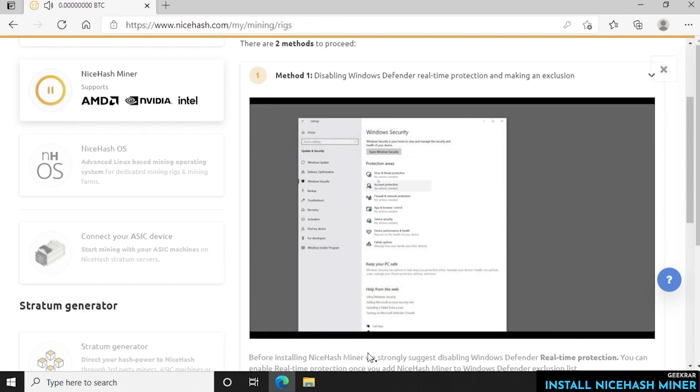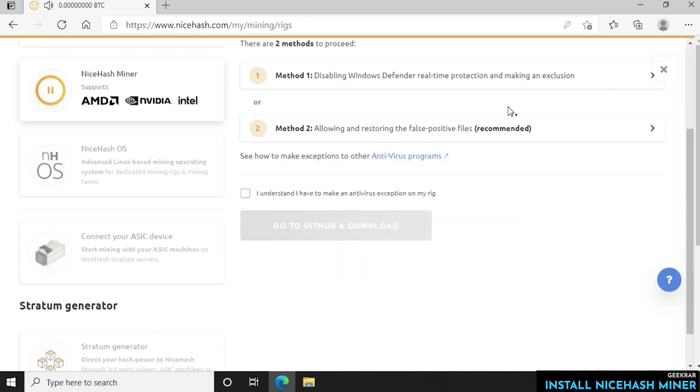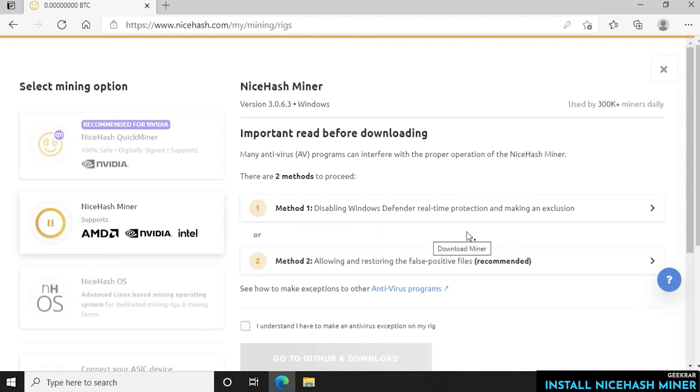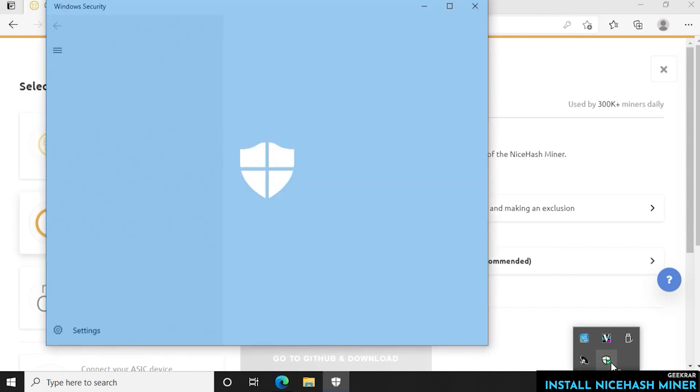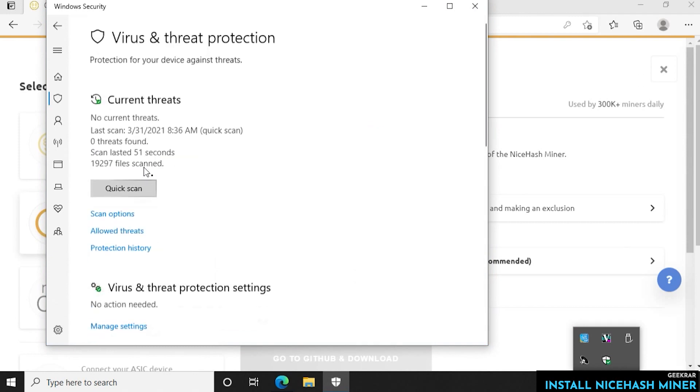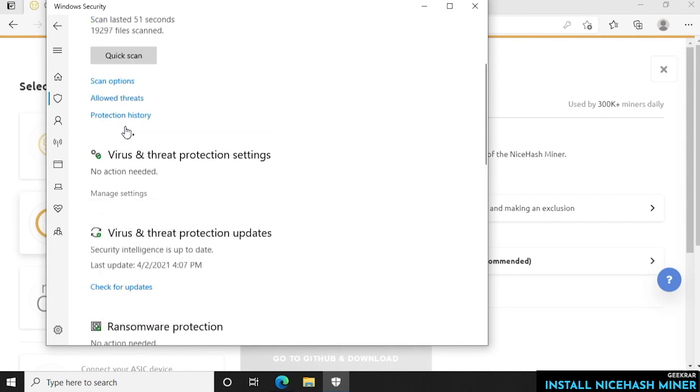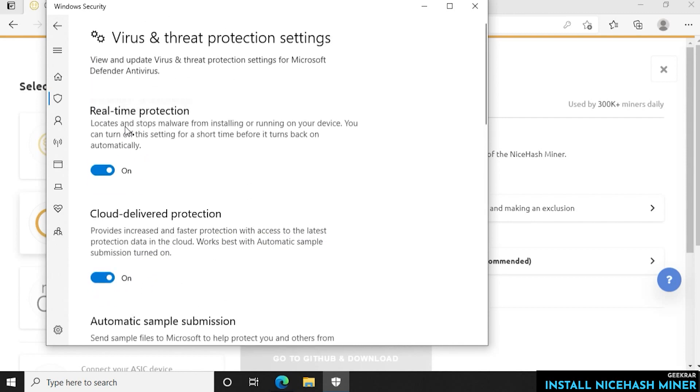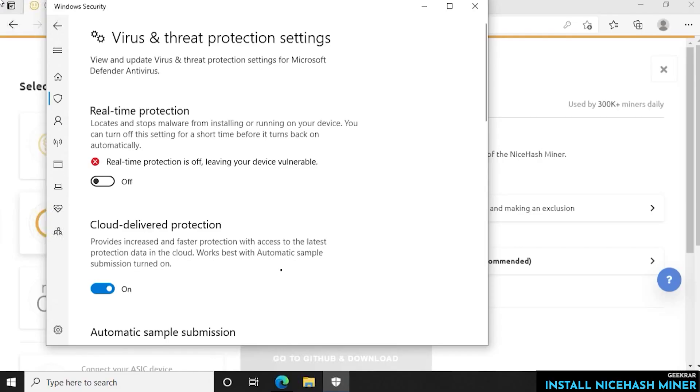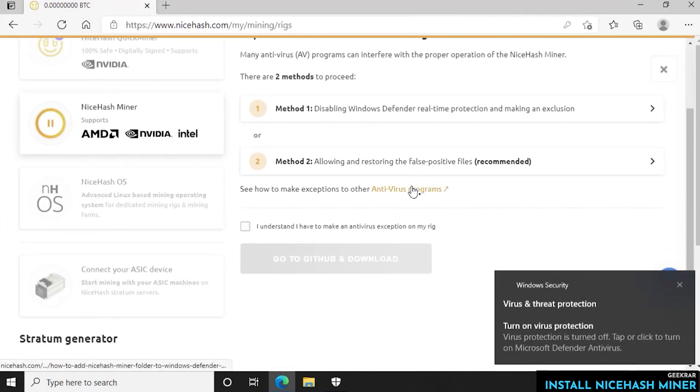So what we're going to do is we're going to head over to our Windows Defender and we're going to turn off the real-time protection as it's suggesting. We'll just go down to the bottom right hand corner and open up our Windows Defender and go into Threat and Protection. Then we're going to go here where we can manage the settings and under here we're going to turn off the real-time protection. Say yes to the prompt and then we can minimize this and we'll continue with the installation.